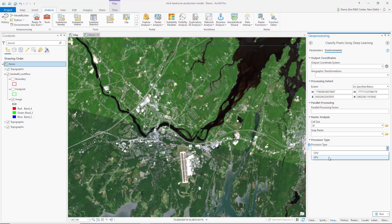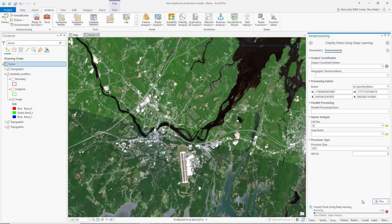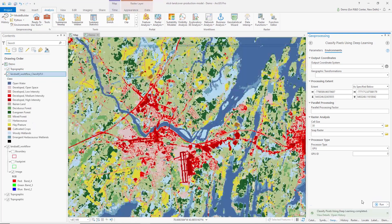That's the resolution at which this model was trained, and I'm choosing the processor type to GPU. And that's it — I've set all the parameters and I can kick off this geoprocessing tool and let the model do the job of looking at the Landsat 8 scene and classifying the land cover. And here are the results. Thank you.